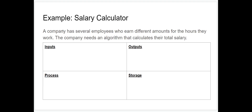Let's go through an example. A company has employees with several different amounts of hours that they work. The company needs an algorithm that calculates their total salary. We need to think about the inputs and outputs of the algorithm first.